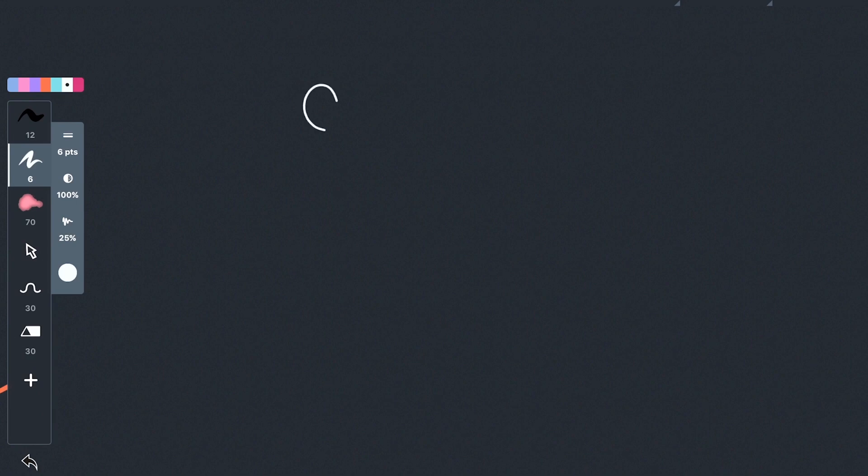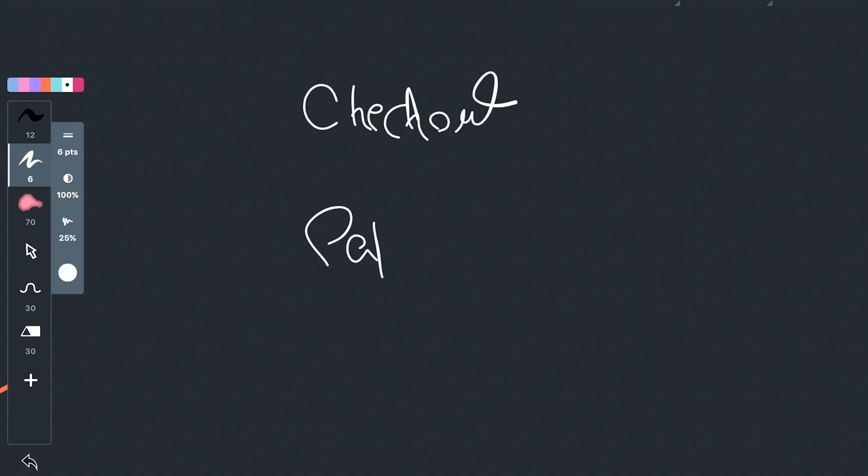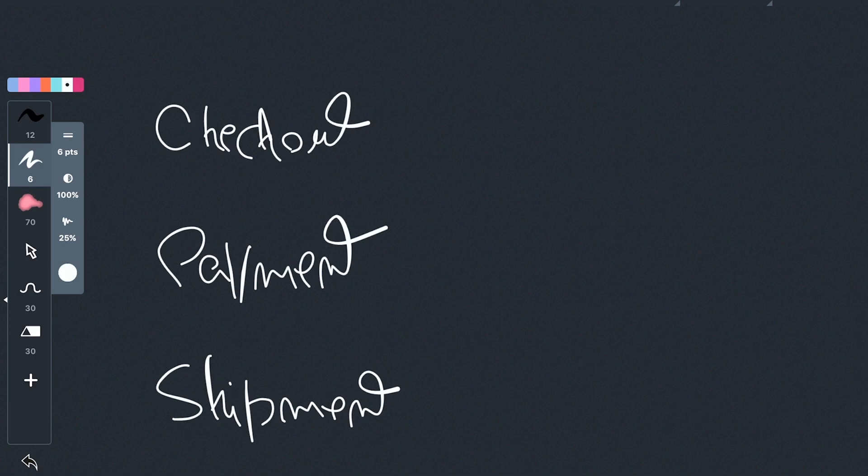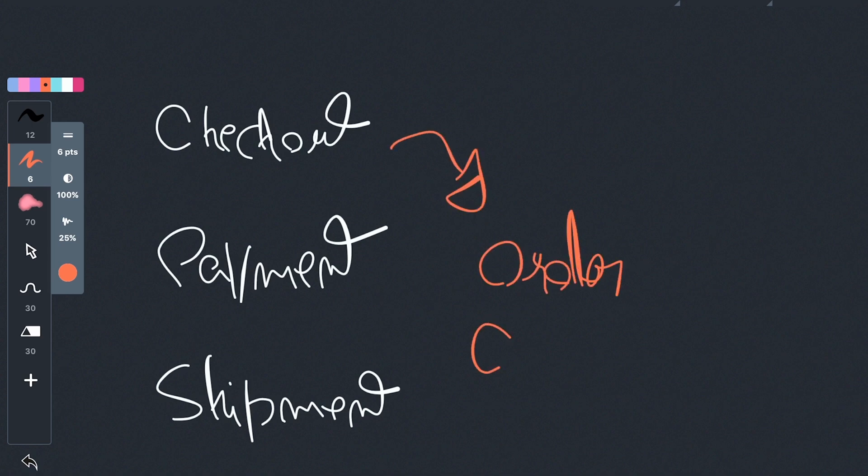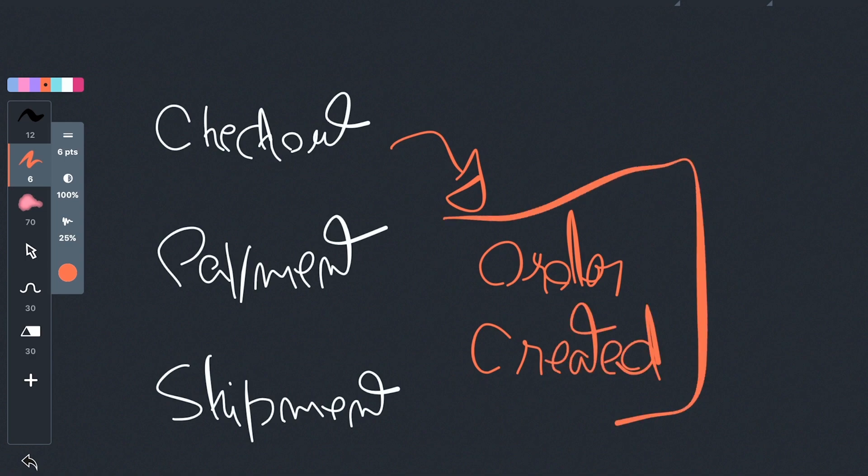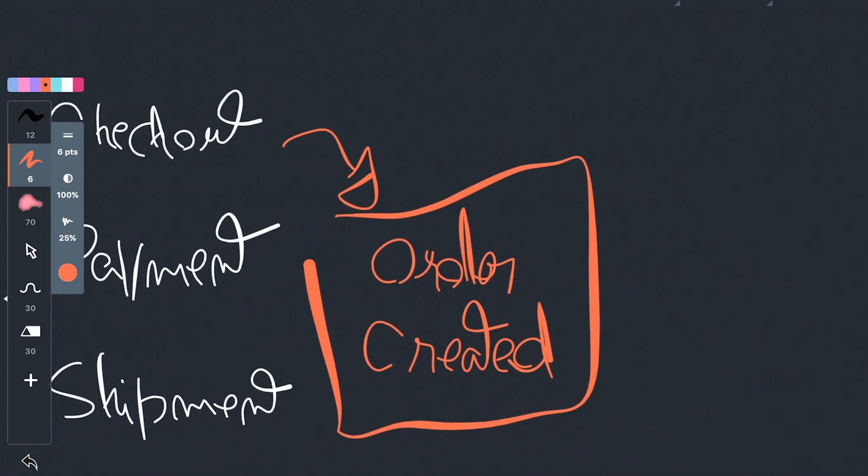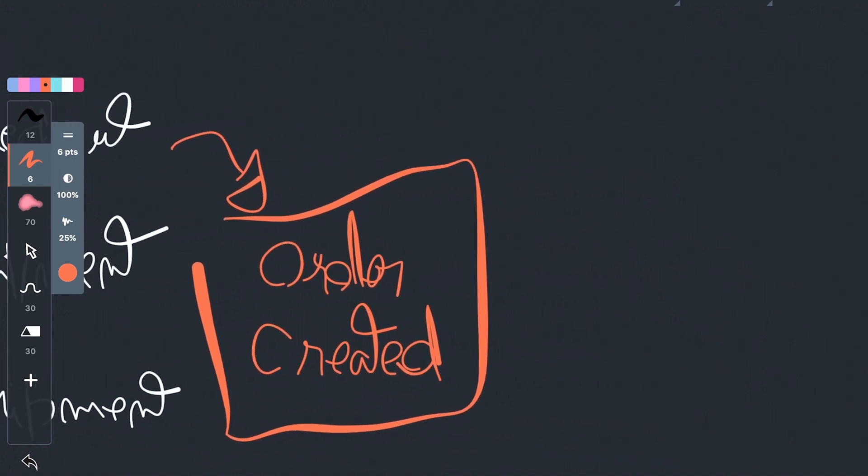Now let's talk about the event-driven approach. We would also have the checkout, which is responsible for creating the order. We would still have the payment module, and we would still have the shipment module. The big difference is the checkout module would no longer call the payment module. It would instead simply say that an order was created. This is an event, and this is the core of event-driven architecture. This event gets sent to something we call an event broker.